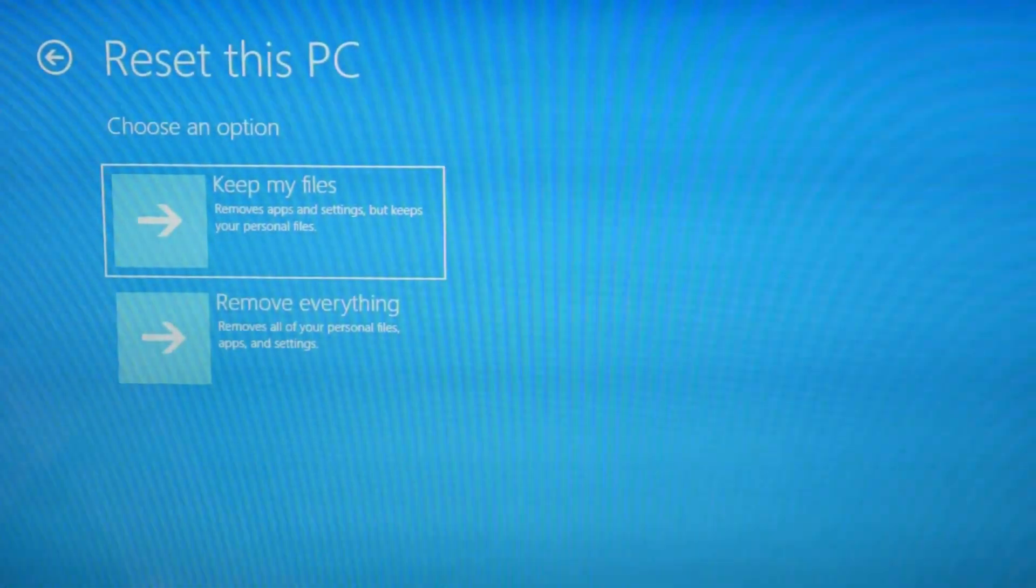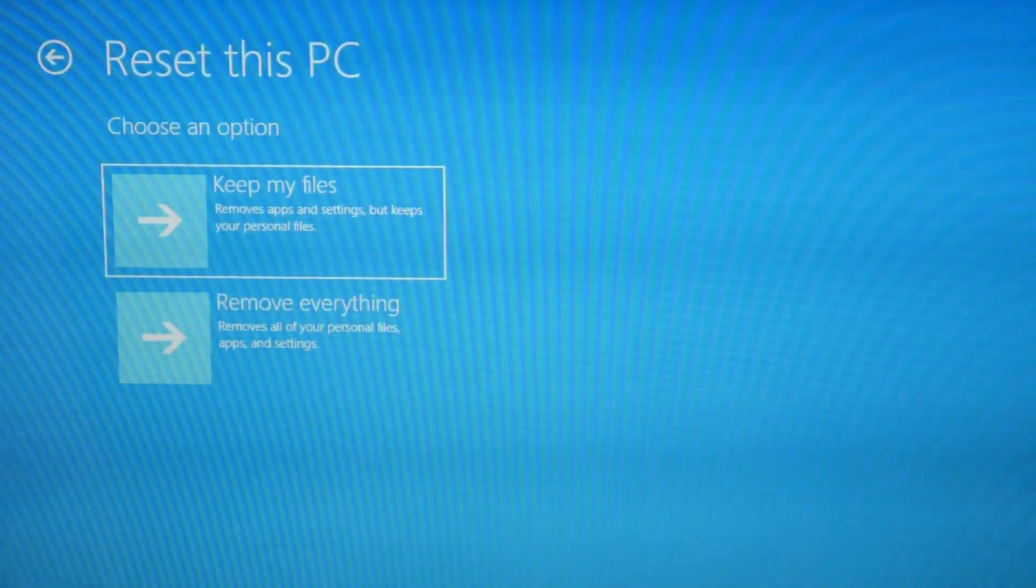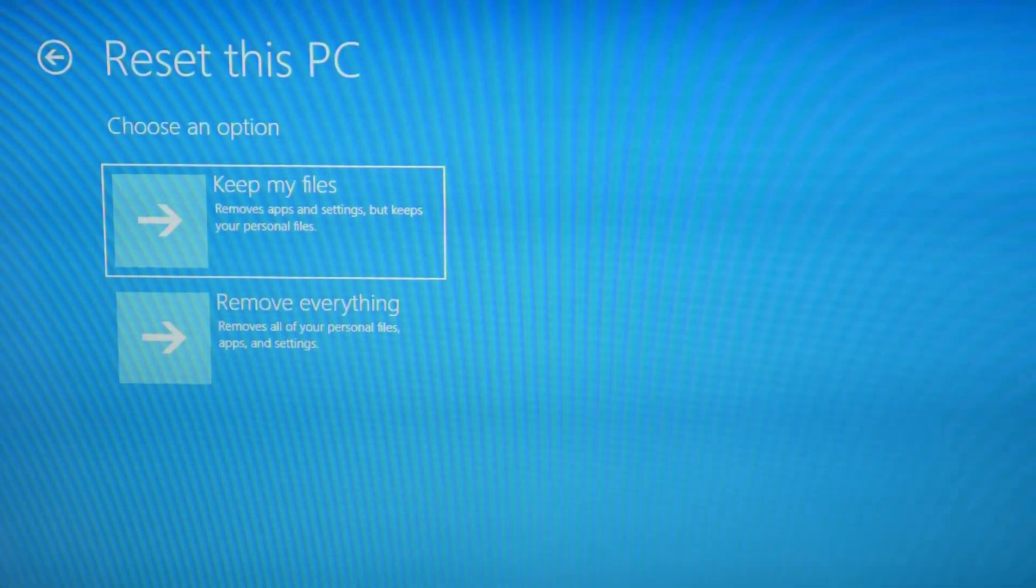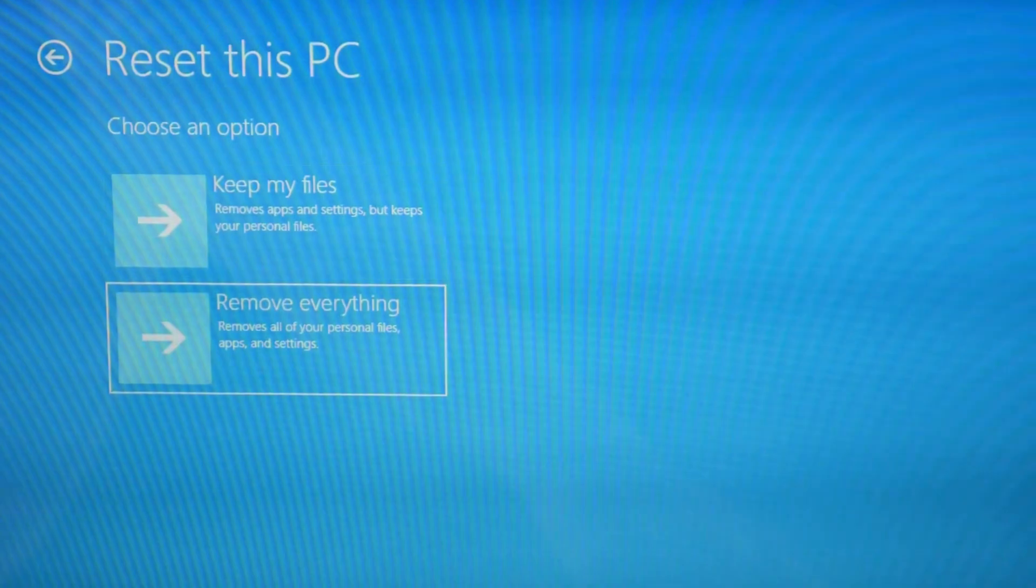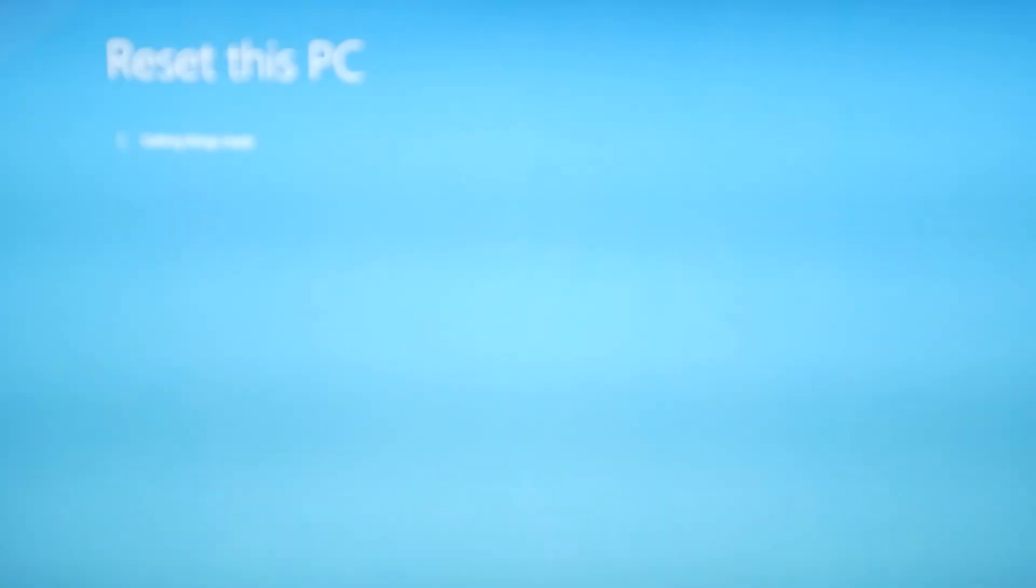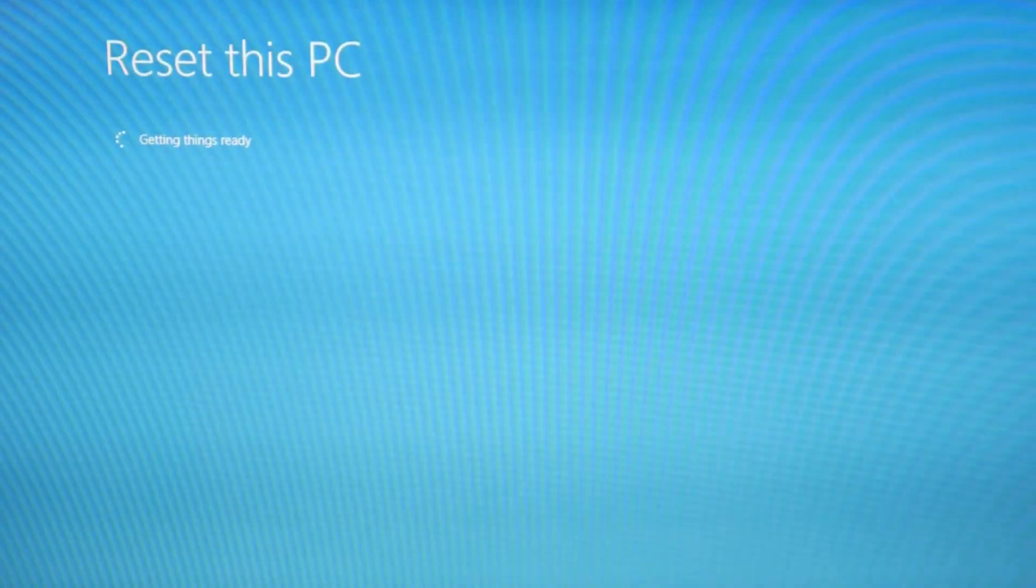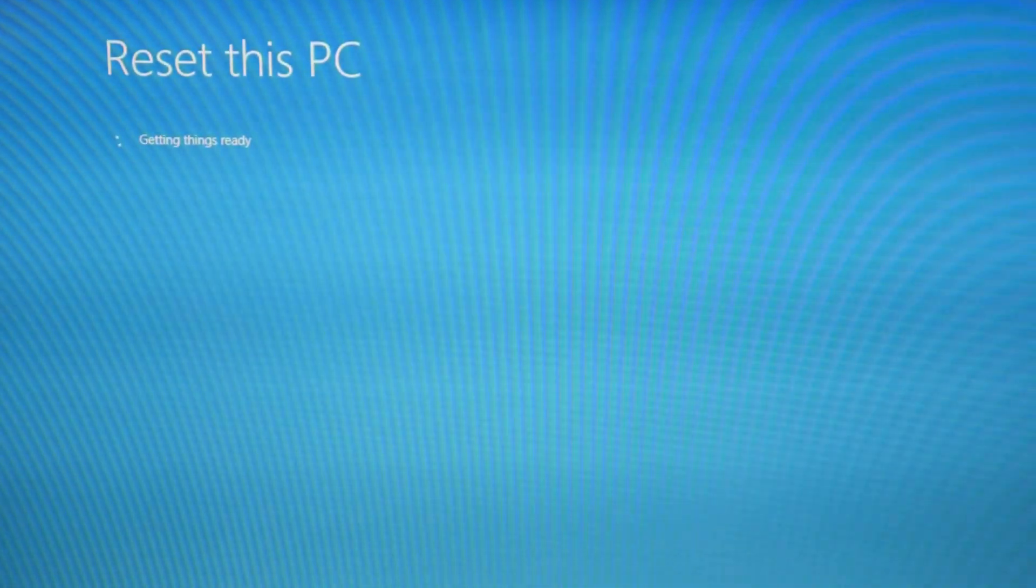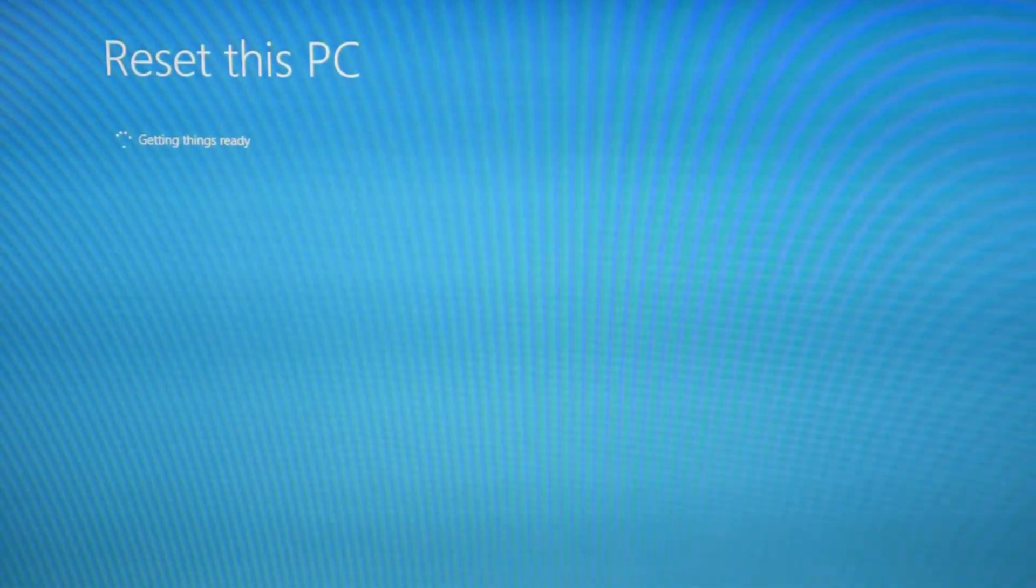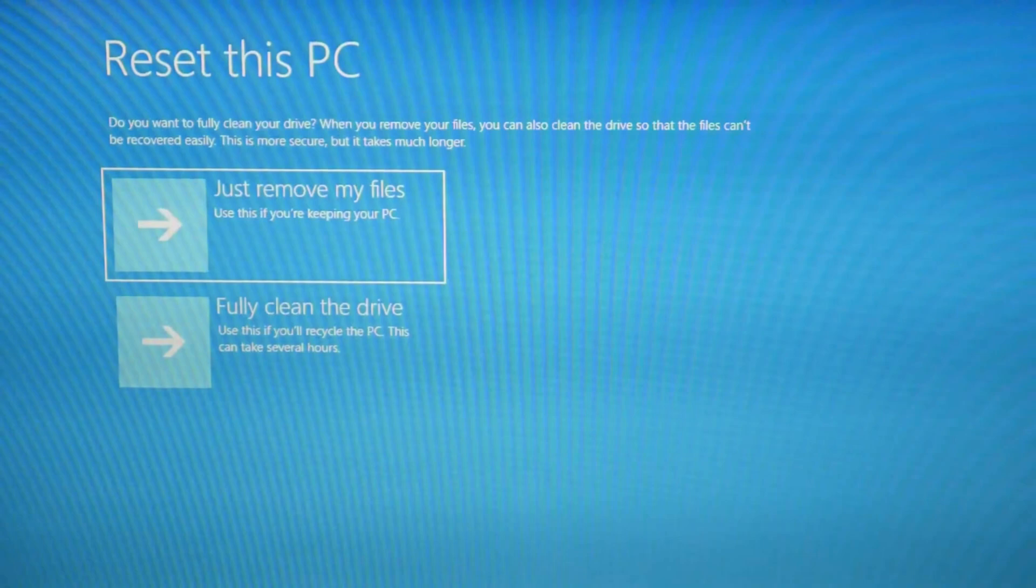Now you have two options. The keep my files option tends not to work as well, but it does keep your files so you don't lose anything. The remove everything option tends to work better, but you lose all your data. You can always try the keep my files option first and then try remove everything after if you want to try to keep the data you have. If you're just more concerned with getting it to work, then try remove everything.